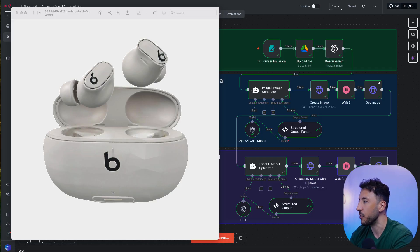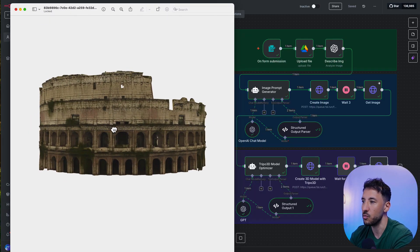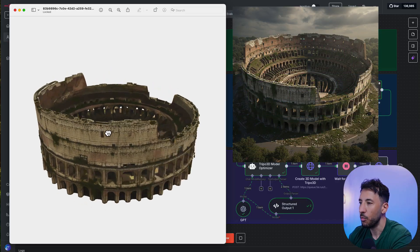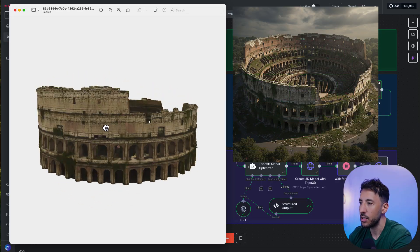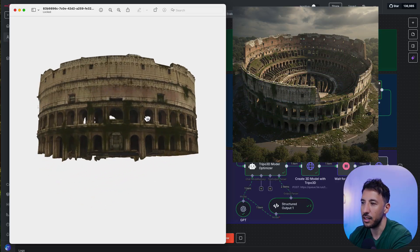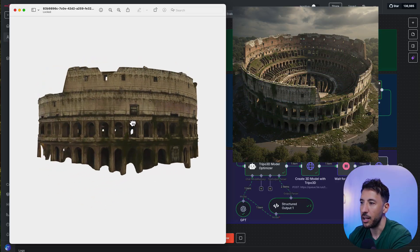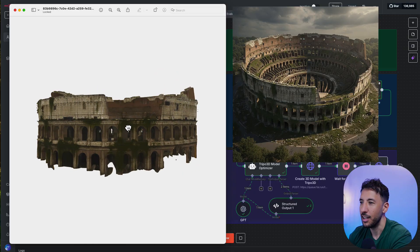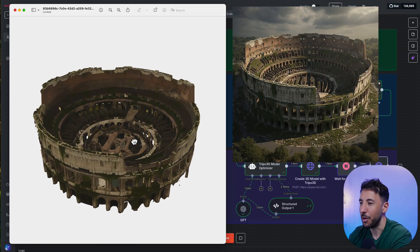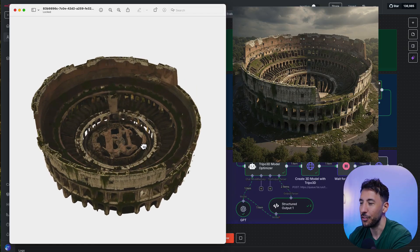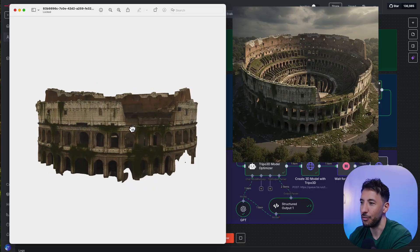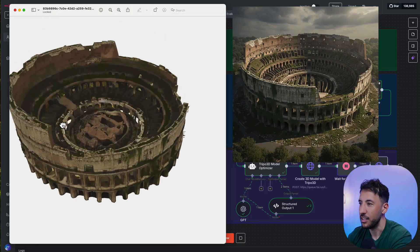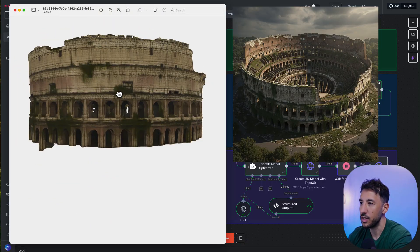Here are a few other examples I created. This was an image of the Colosseum in Rome — I prompted the Nanobanana model to create a rundown, apocalyptic 3D image of the Colosseum. The details are pretty fantastic, including the inside.